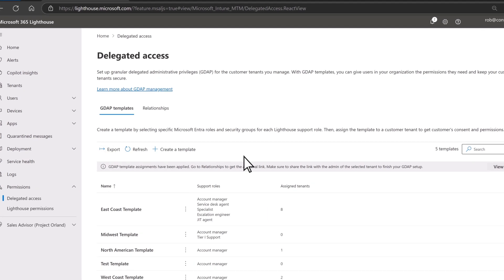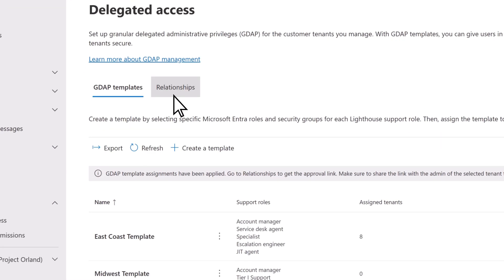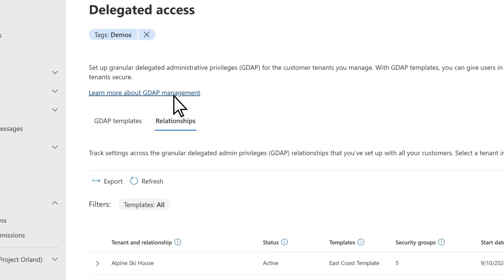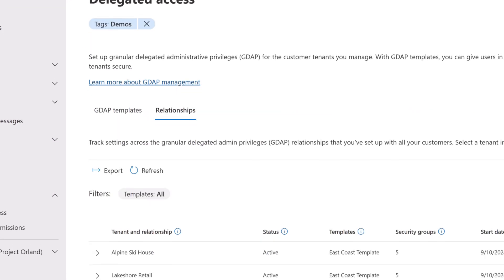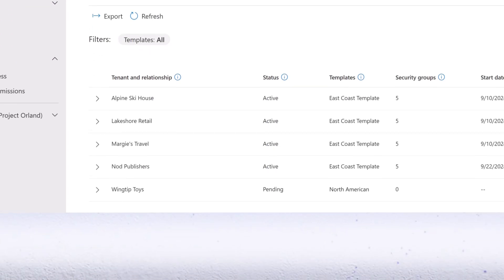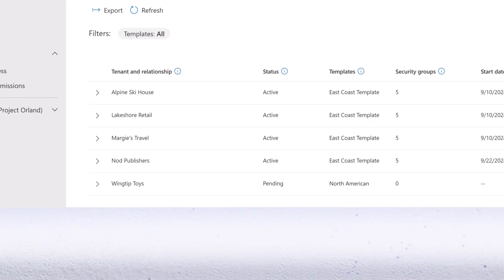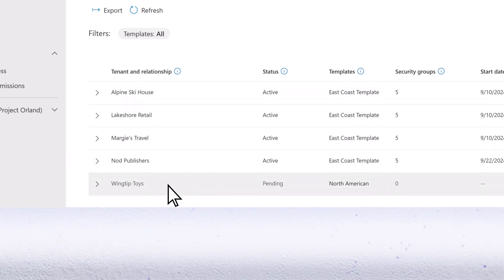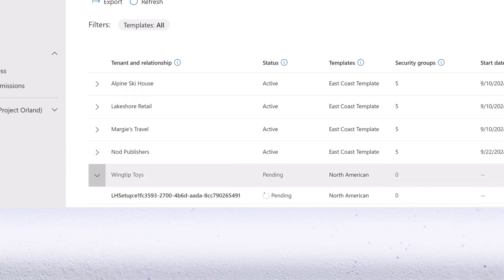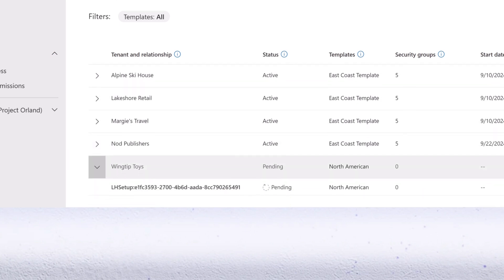Next, go to the Relationships tab. You need to get customer approval for the newly created GDAP relationship. Expand the tenant that you just assigned a GDAP template to. GDAP relationships show a pending status until the customer approves the GDAP relationship request.